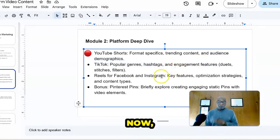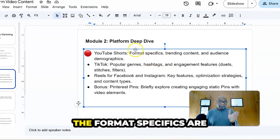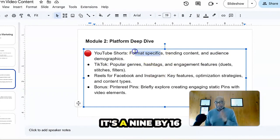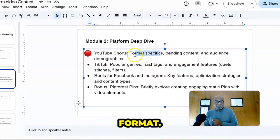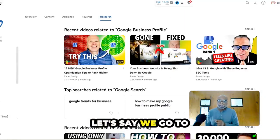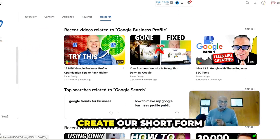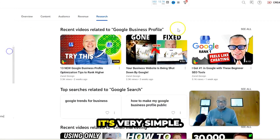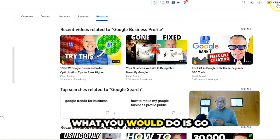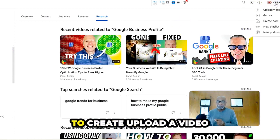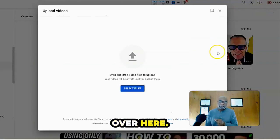Now, the format specifics are the same. It's a 9 by 16 format. And I will show you here. Let's say we go to YouTube. And we want to create our short form content. It's very simple. What you would do is go to create, upload a video over here.